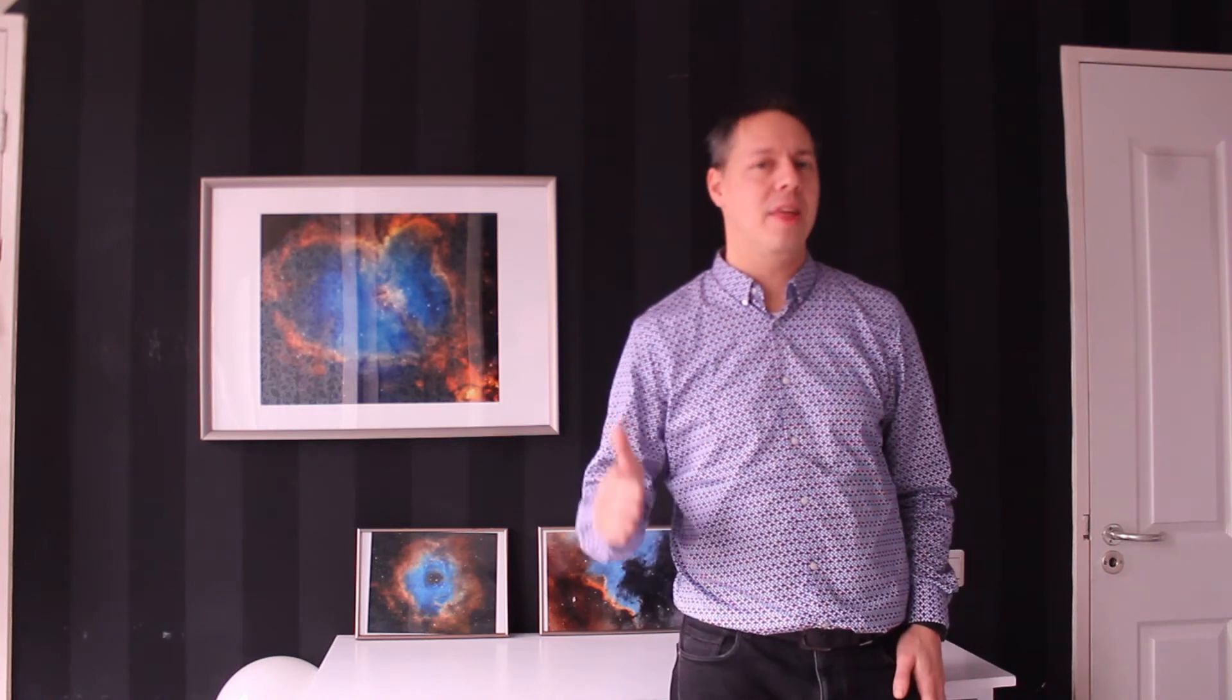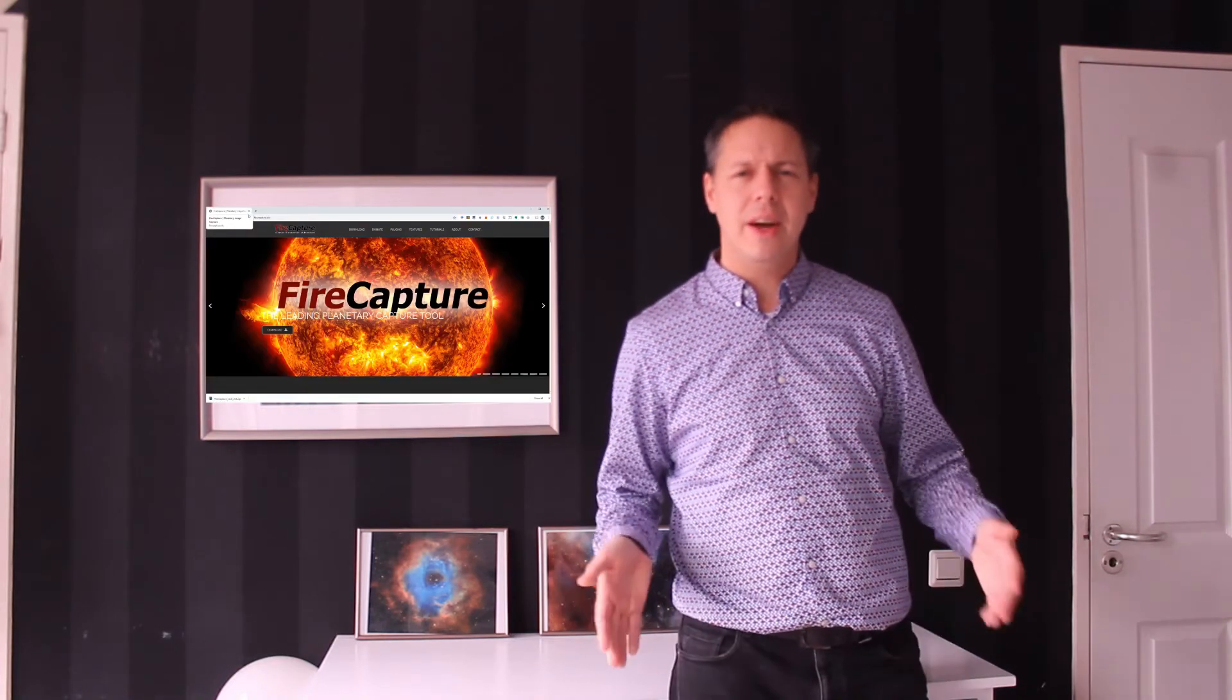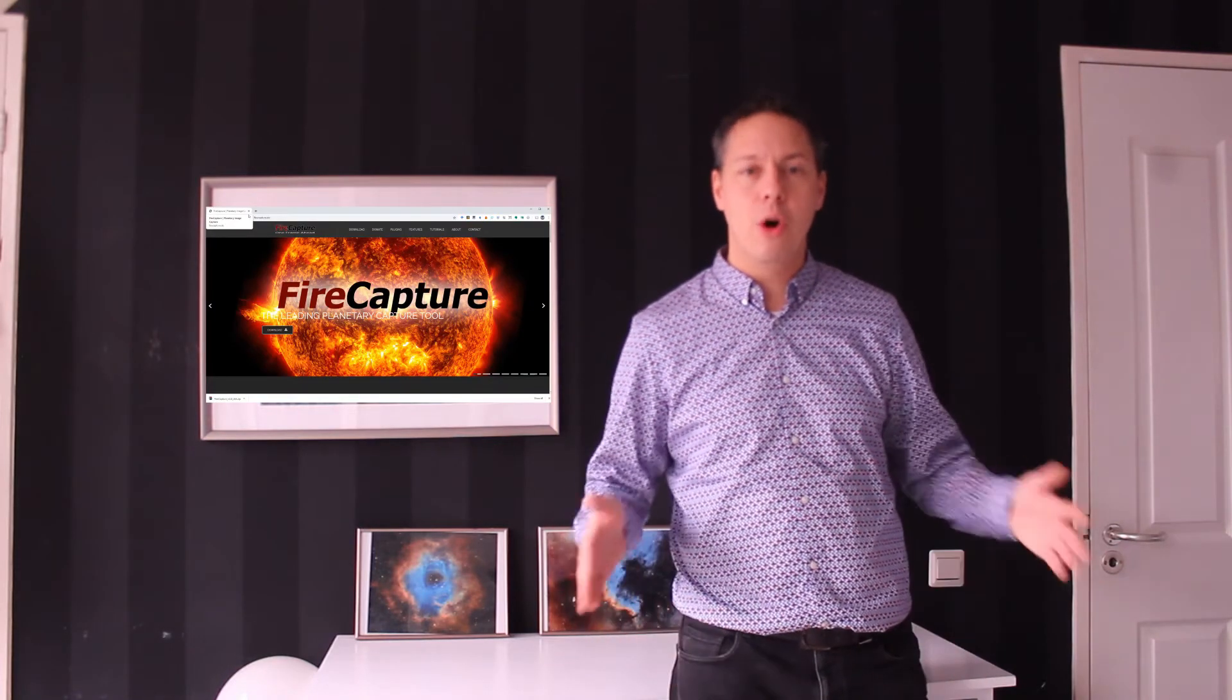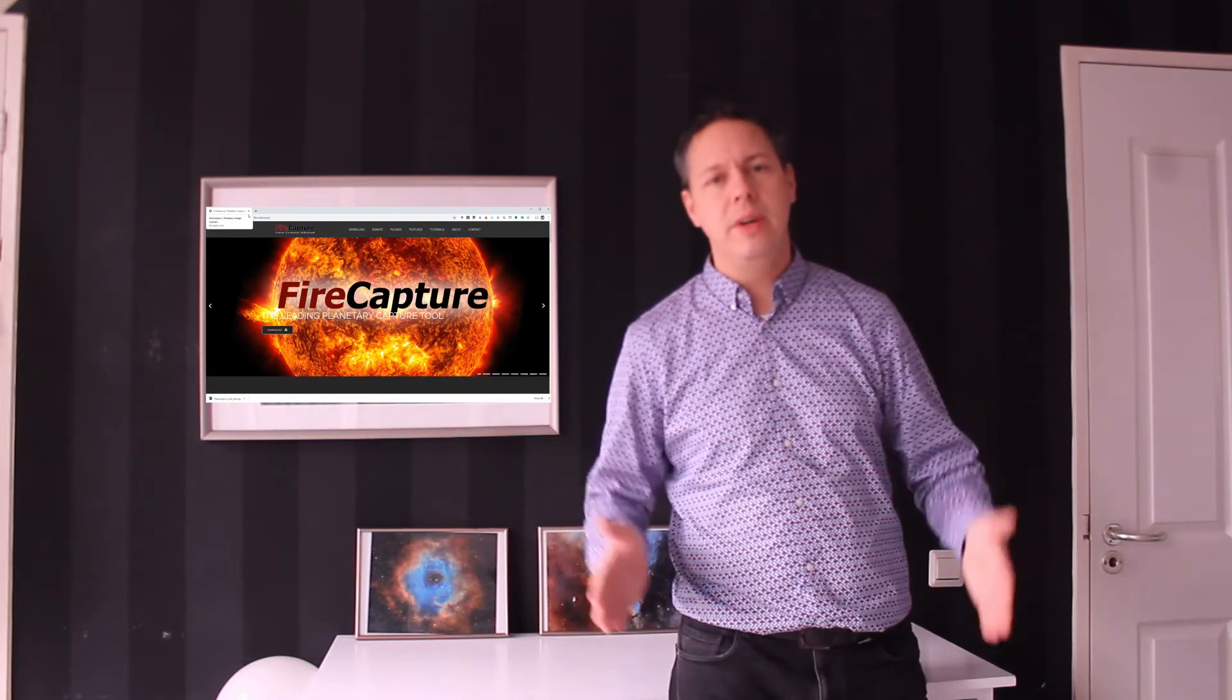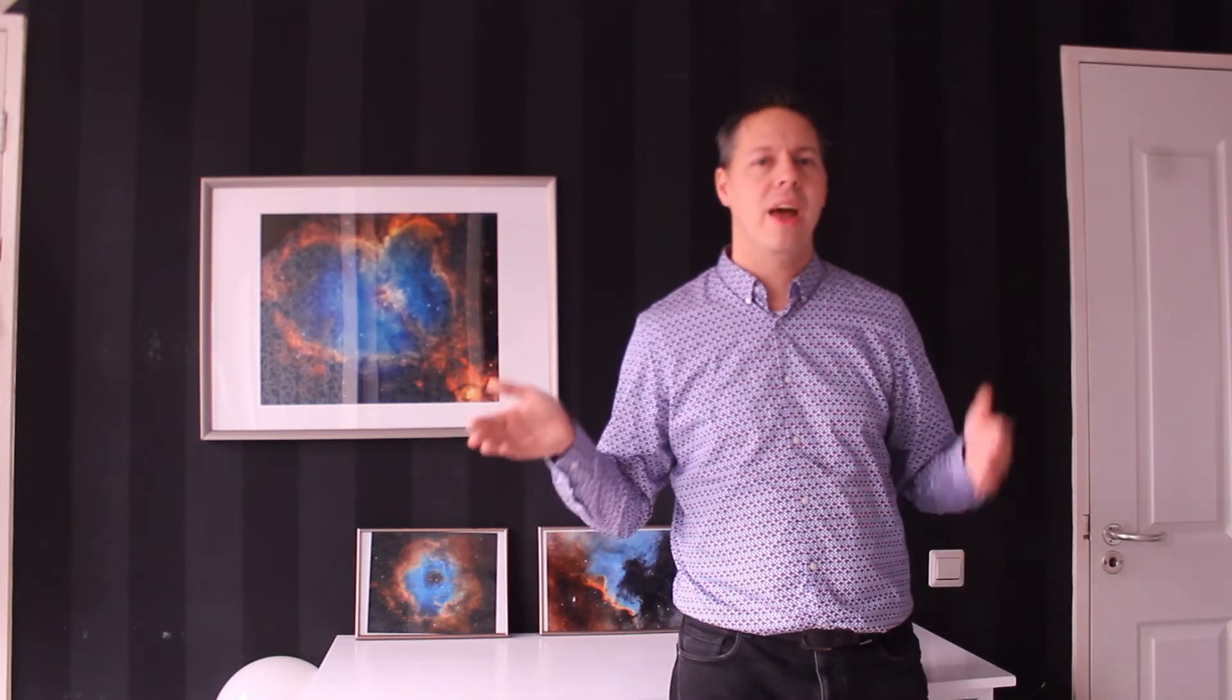Hi folks! Welcome back to the SF4M channel and thanks for tuning in. In this particular video I wanted to discuss FireCapture, a freely downloadable software program that you can use to image the moon and the planets within our own solar system. So without further ado, let's get into it!